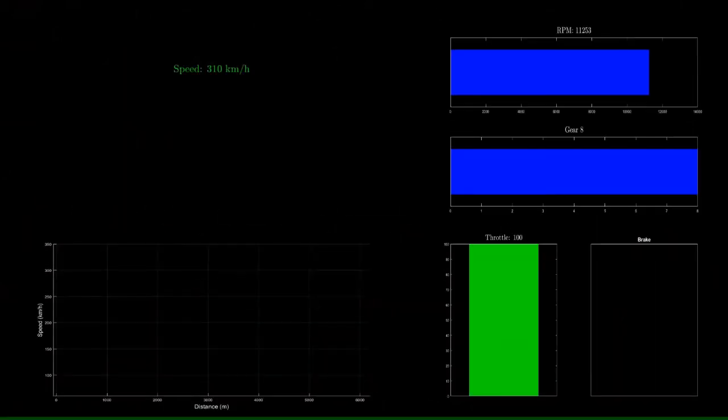Max Verstappen knows what to do, but Hamilton then, with that strategy, has delivered a time at the moment that is just over a tenth faster.